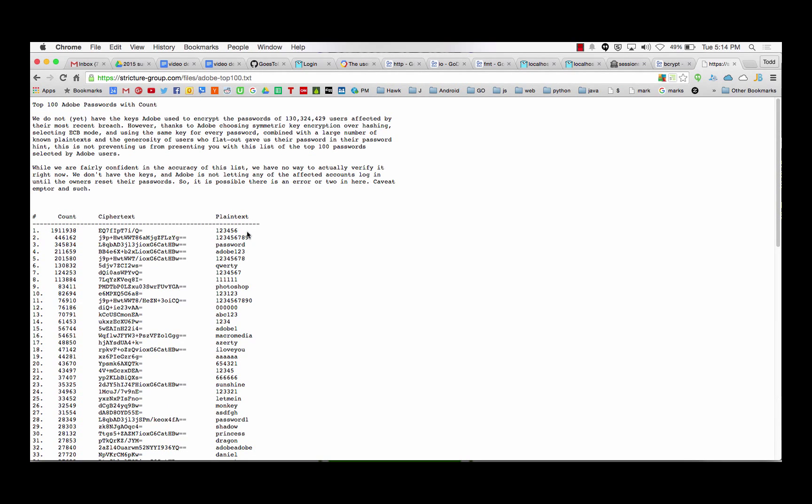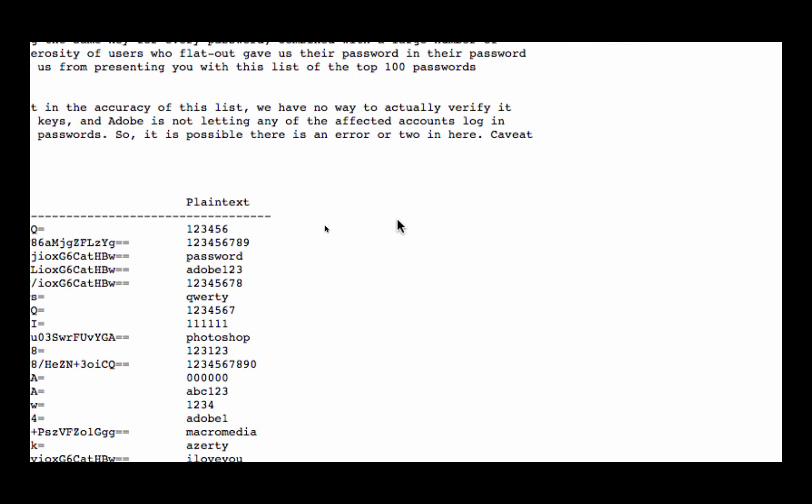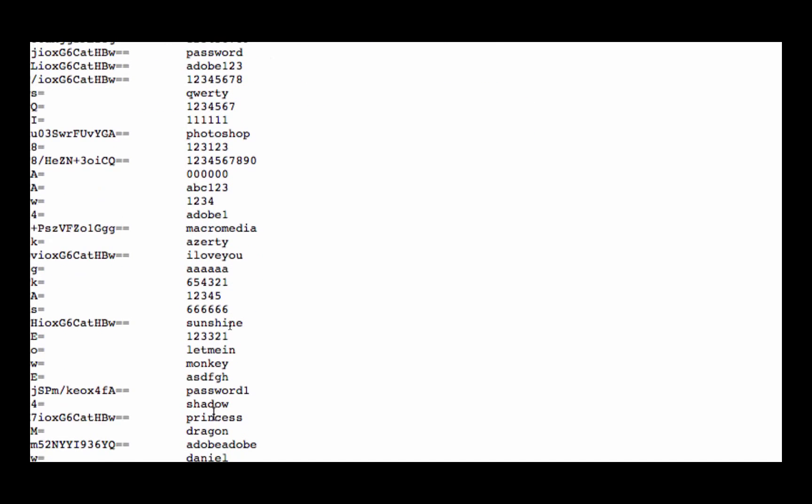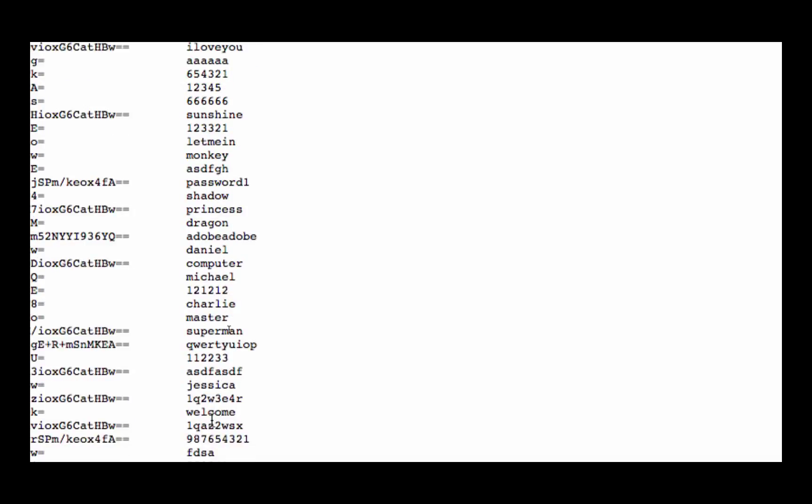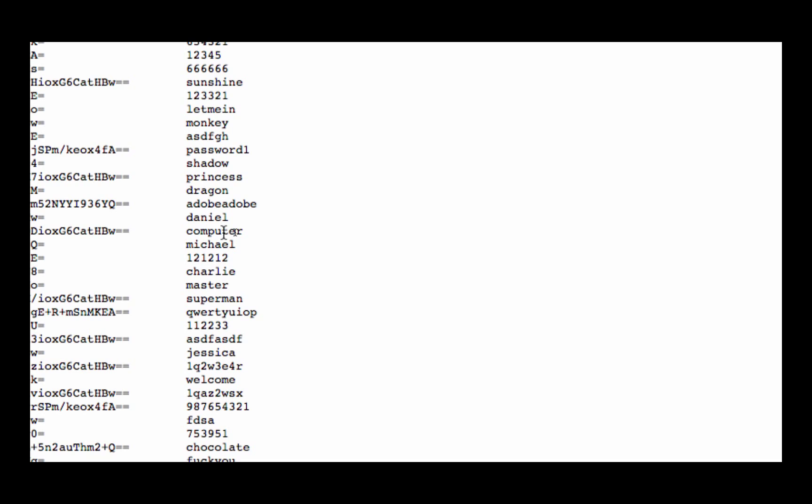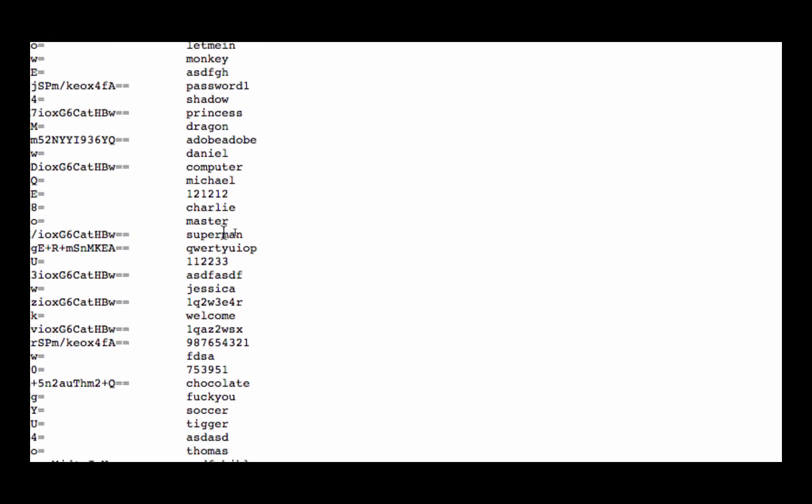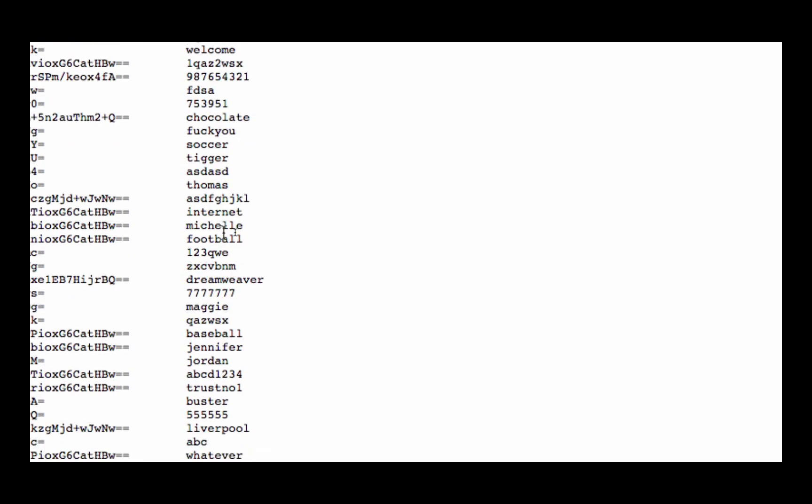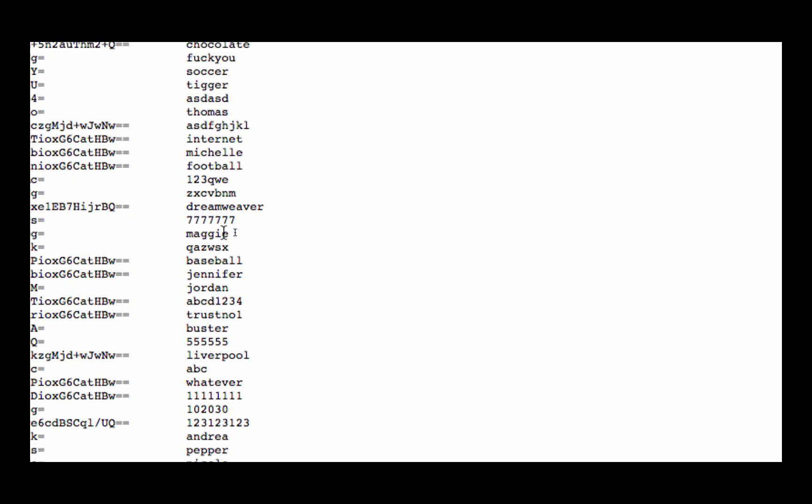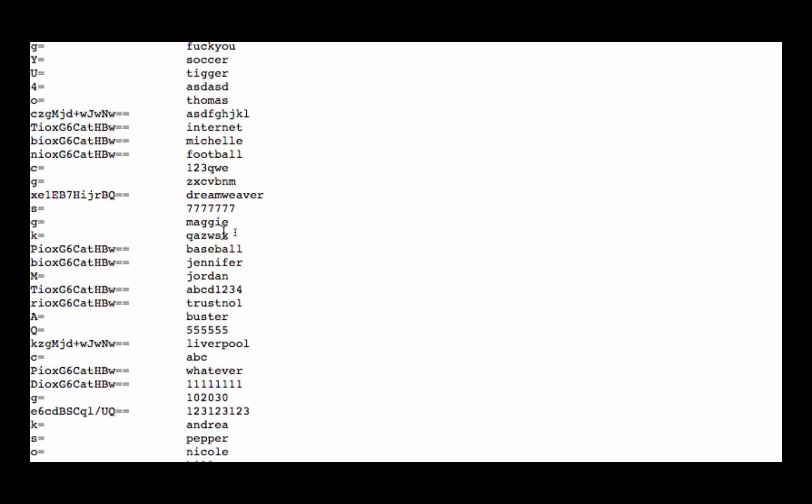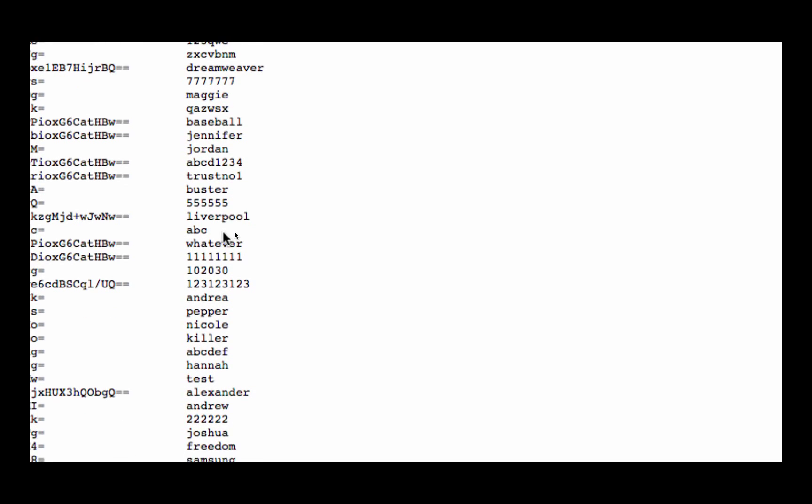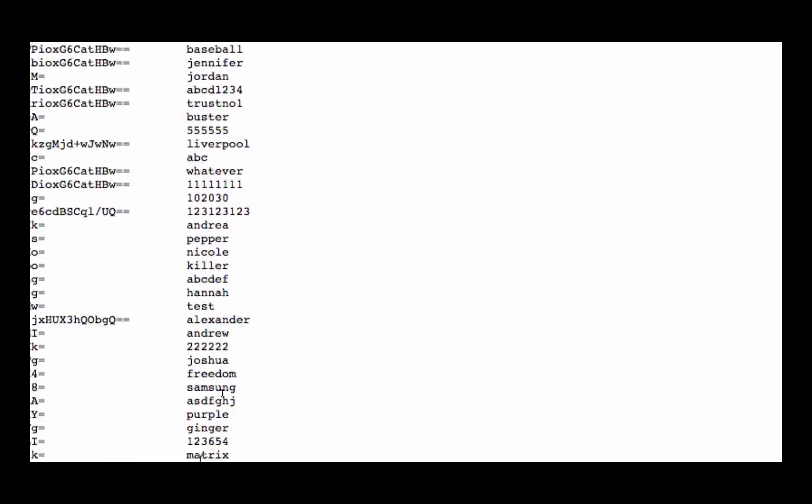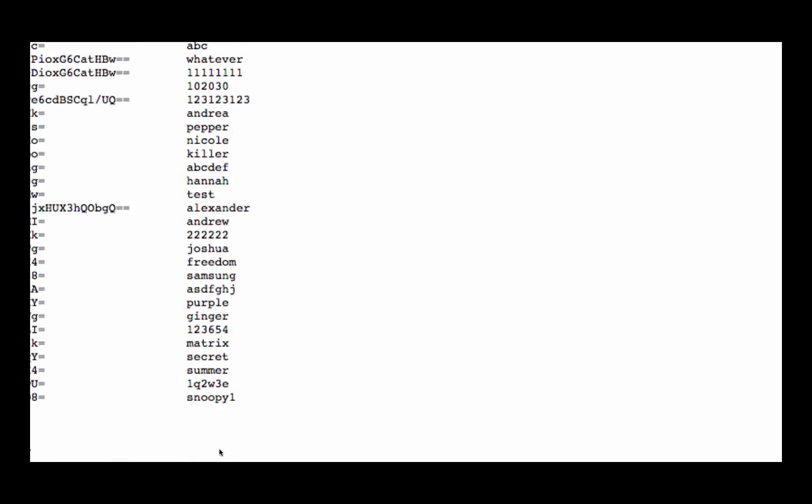So 1-2-3-4-5-6 is a really common password. 1-2-3-4-5-6-7-8-9 is another one. Password. Adobe 1-2-3. QWERTY. 1-1-1-1-1-1. Photoshop. I love you. Let me in. Chocolate. Nicole. So we could take this if we are hacking.